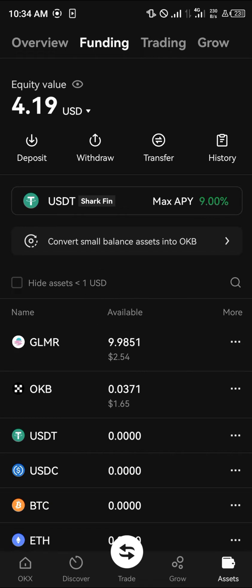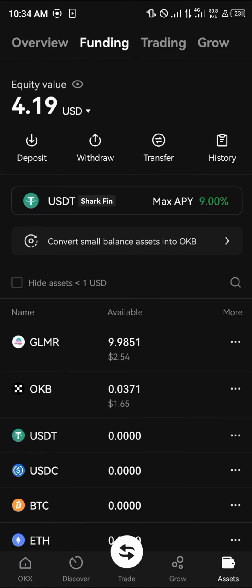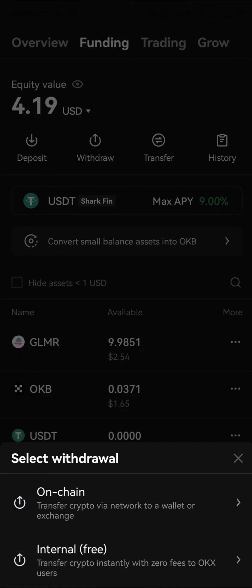Once you've got the GLMR, all you need to do is simply click on Withdrawal and click on On-chain.